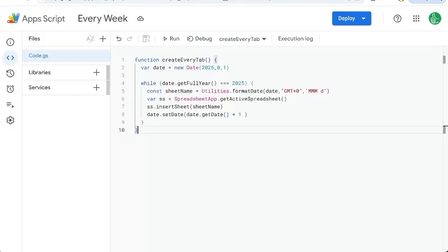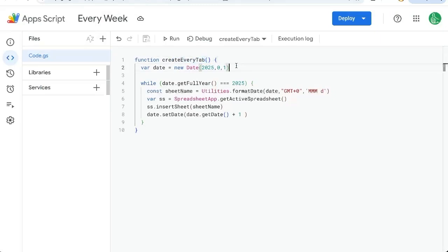So let's go over to our Apps Script. In the last video, we created this Apps Script, Create Every Tab. We started on January 1st, 2025.